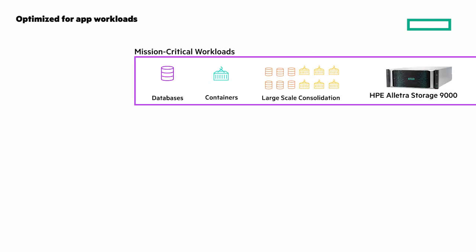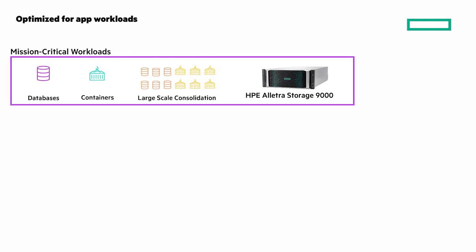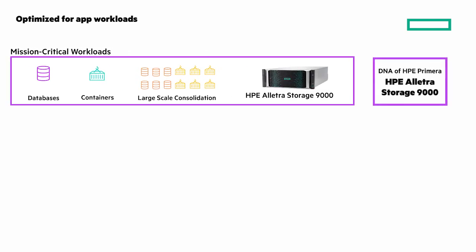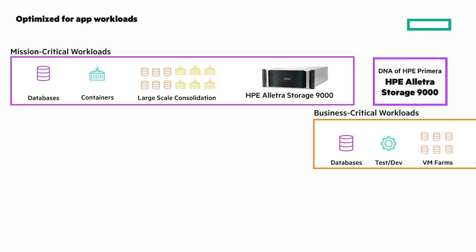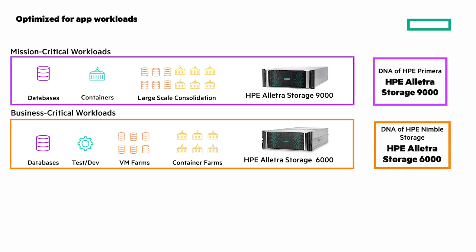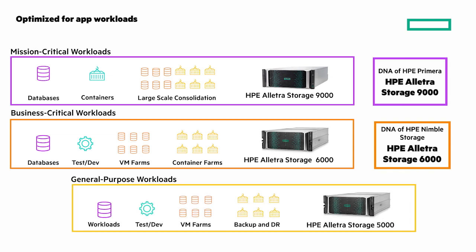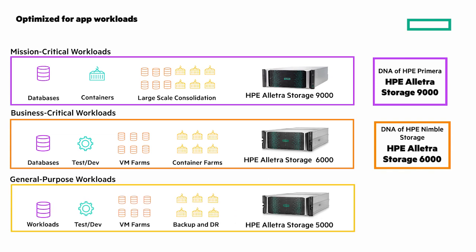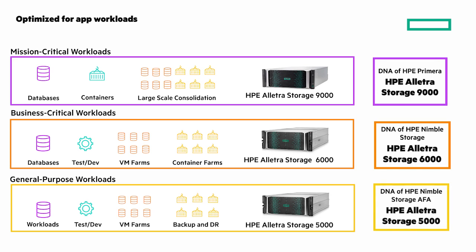Let's look at the models of HPE Electra storage that allow you to run any app without compromise. There's the HPE Electra storage 9000 for mission critical workloads with the DNA of HPE Primera. The HPE Electra 6000 for business critical workloads has the DNA of all flash HPE Nimble storage. And the 5000 is ideal for general purpose workloads based on HPE Nimble storage adaptive flash hybrid array.